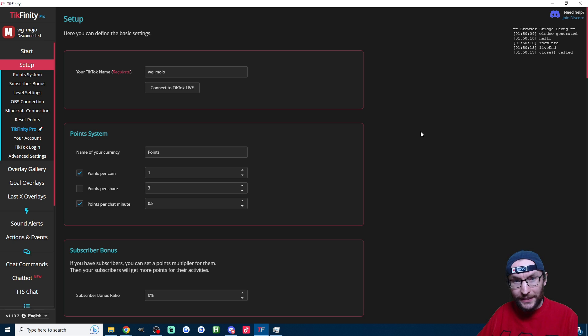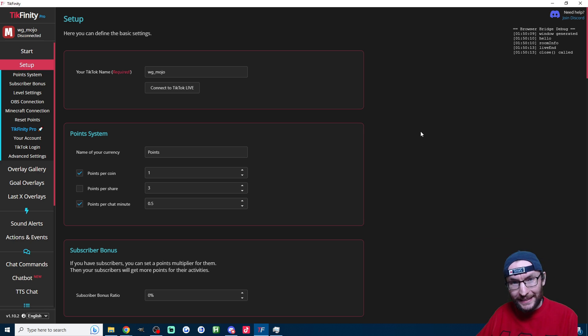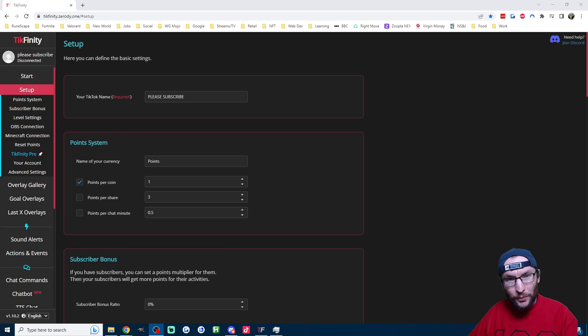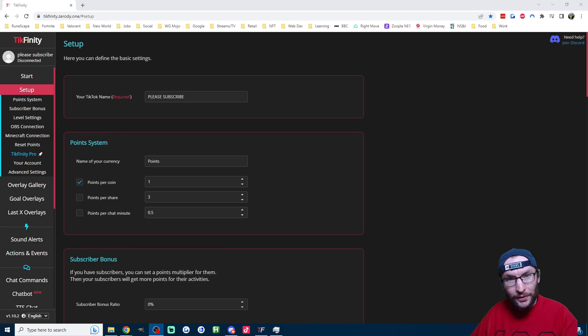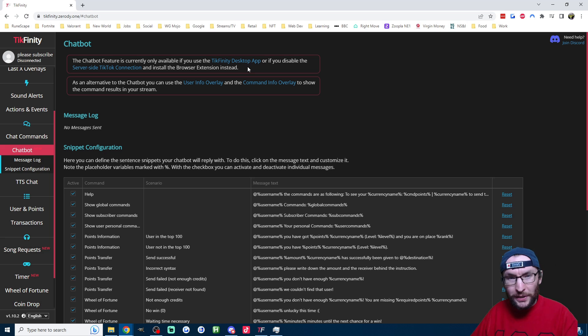Tickfinity is free and linked in the description, but there's an important change to make before we set this up, and that is the connection type. Tickfinity needs a way to connect to your stream so that it can type from your account into your chat. So there are two ways to do that.